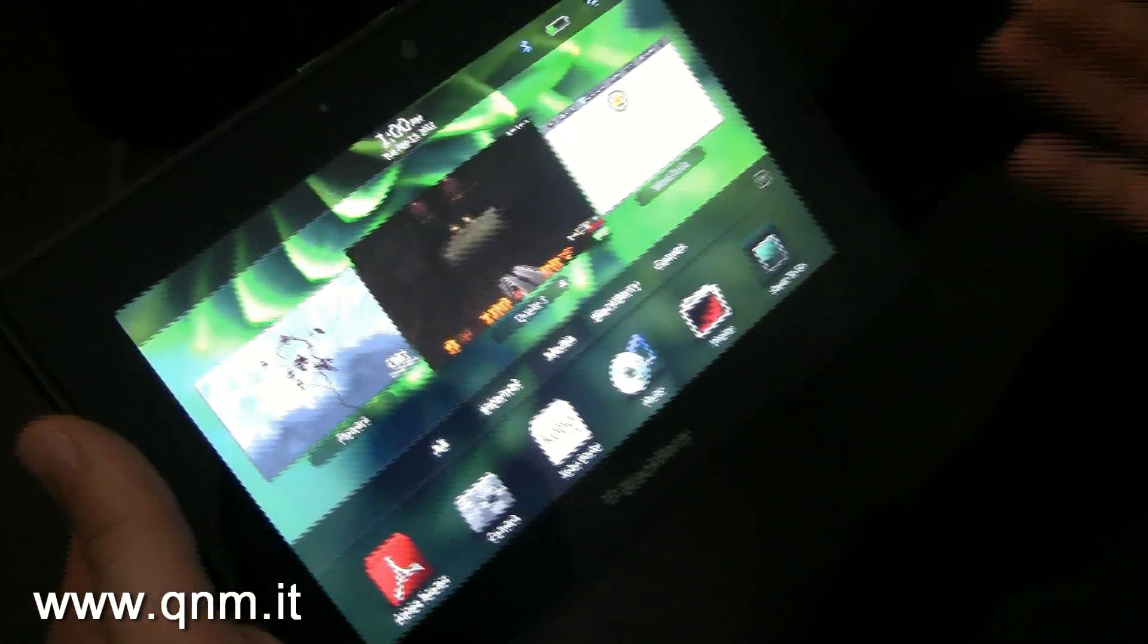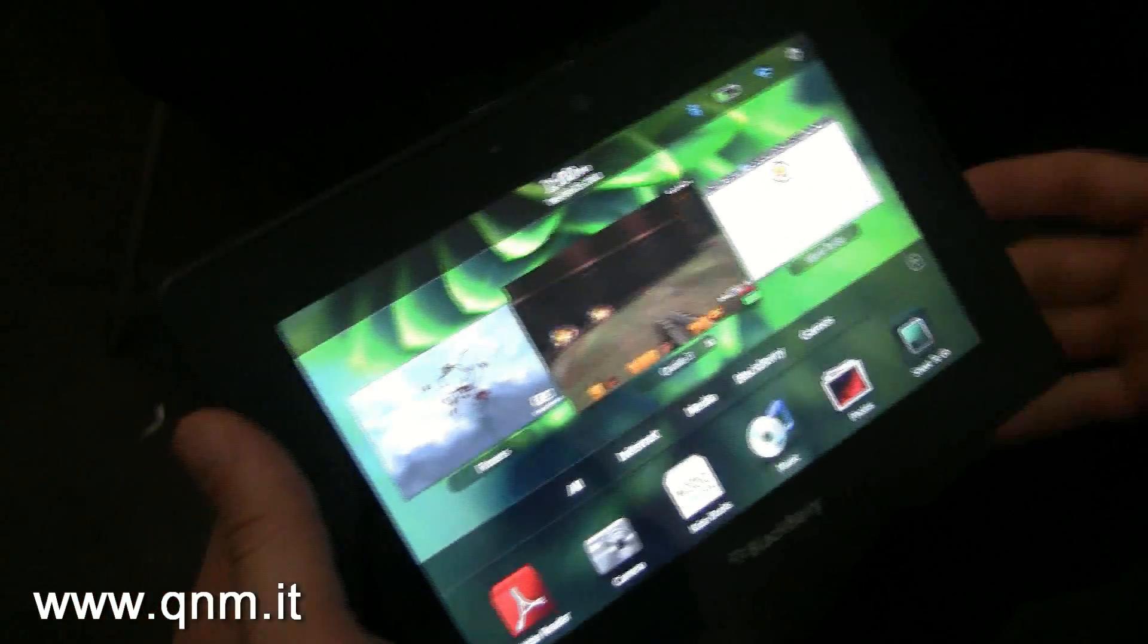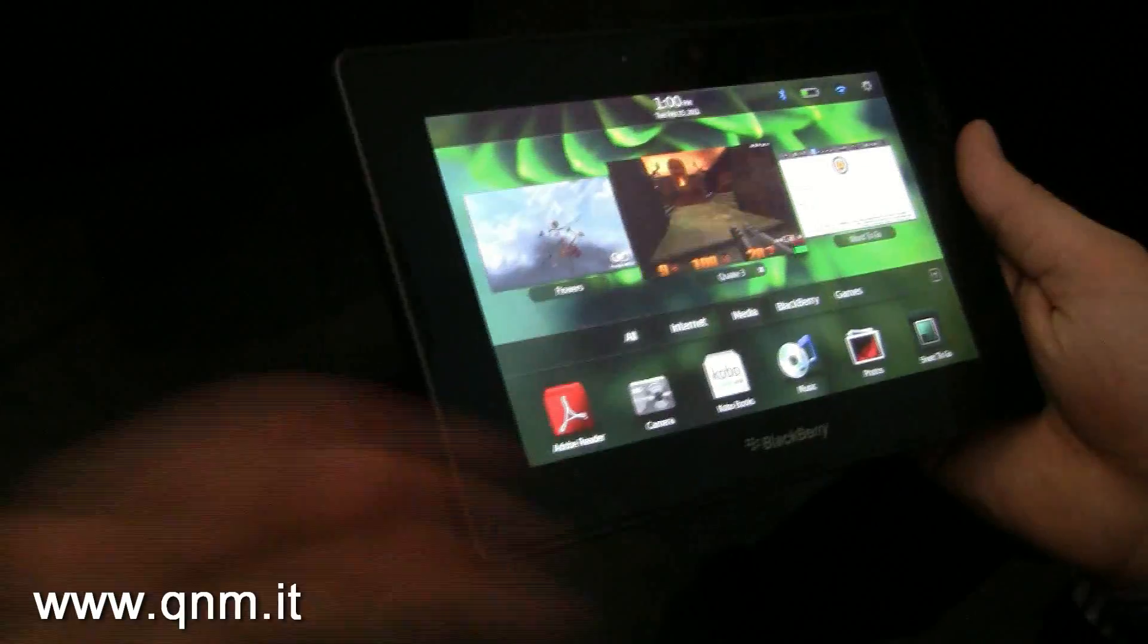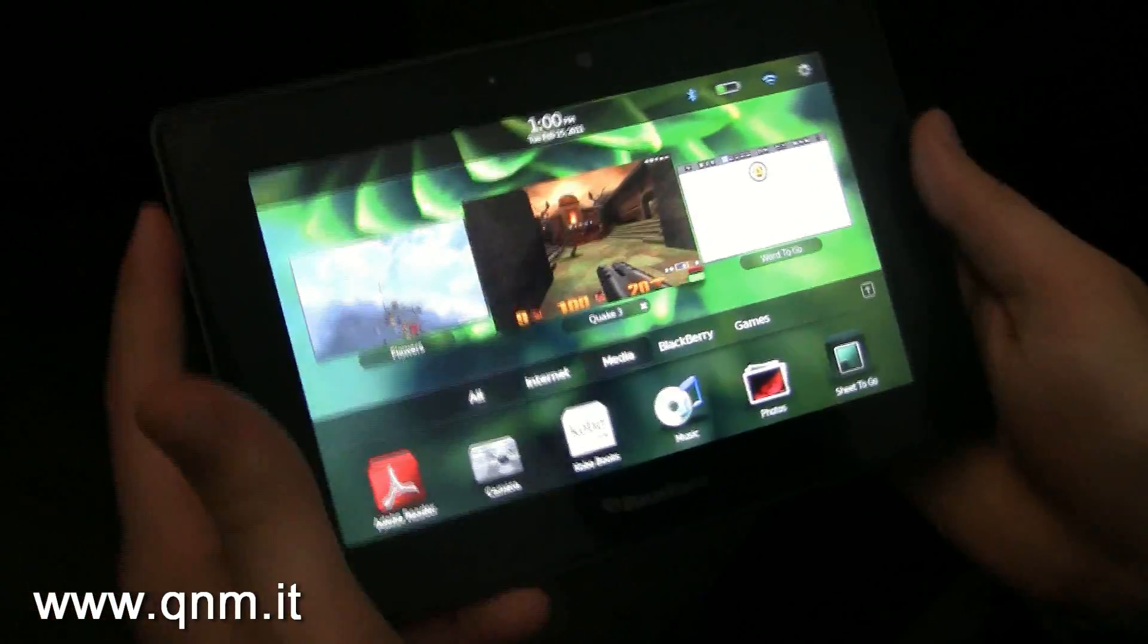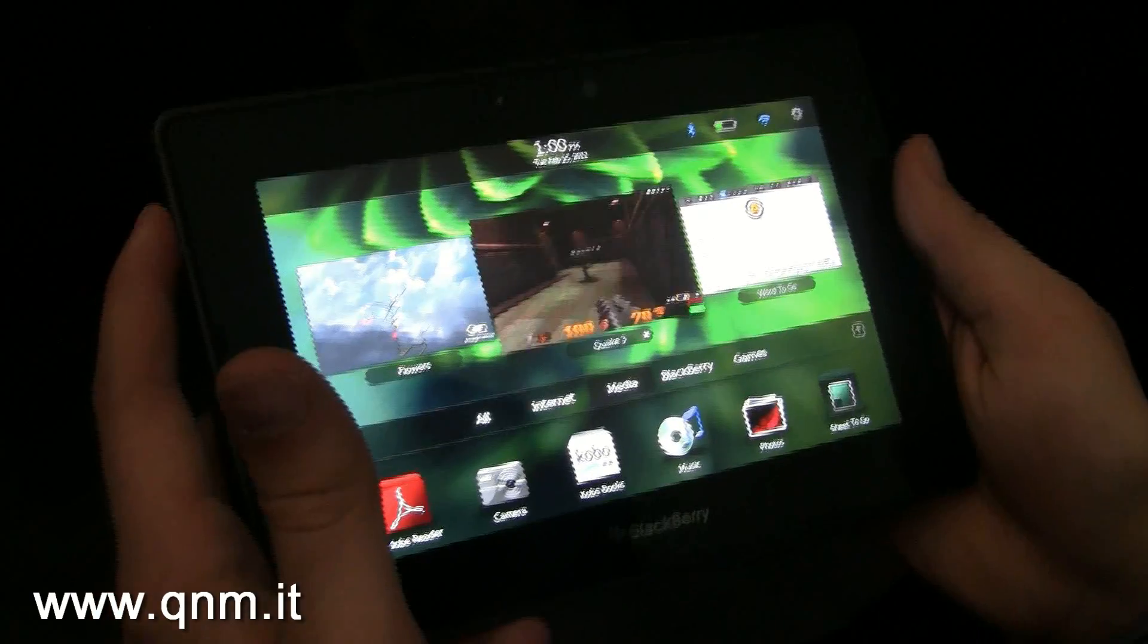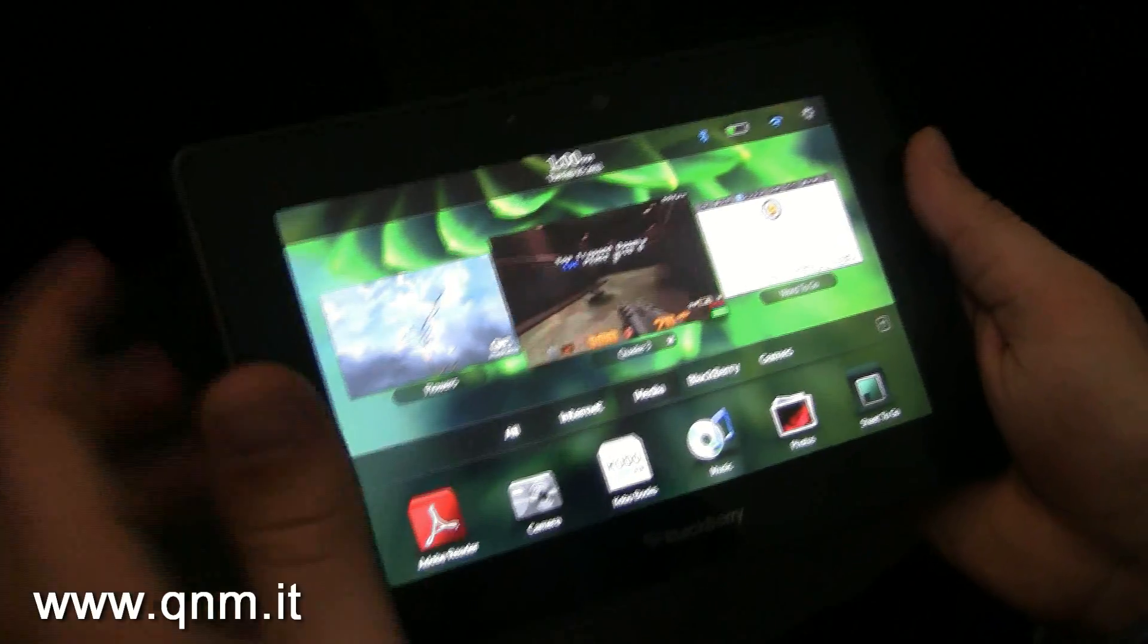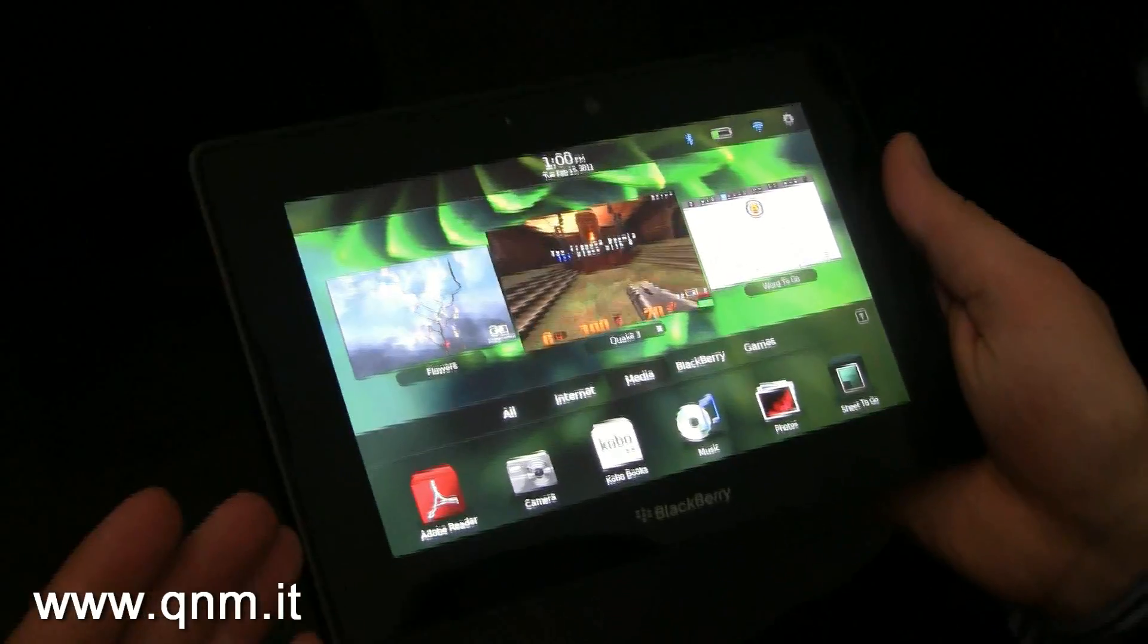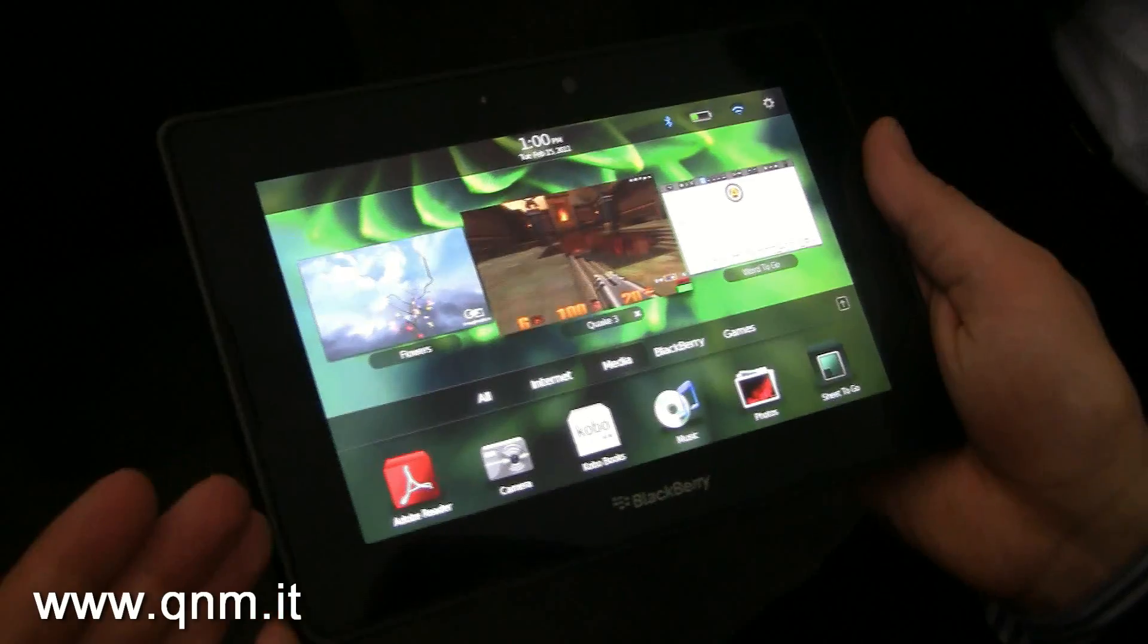This is supported by our operating system—it's our own operating system, BlackBerry Tablet OS—as well as the 1 GHz dual-core processor that's powering the platform.